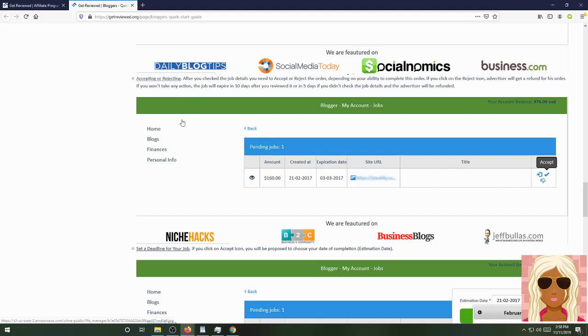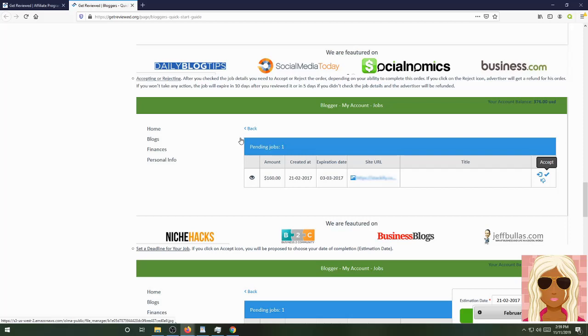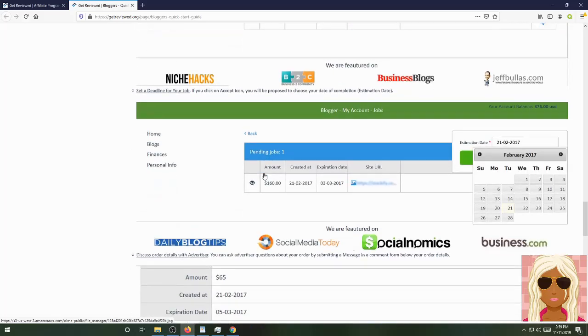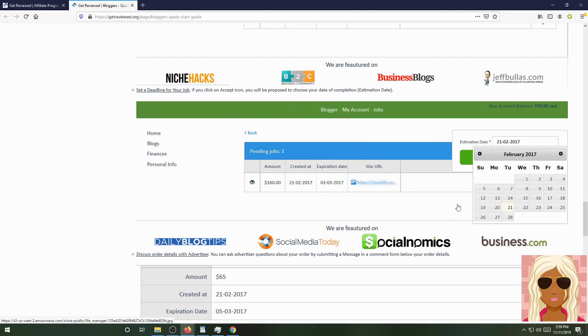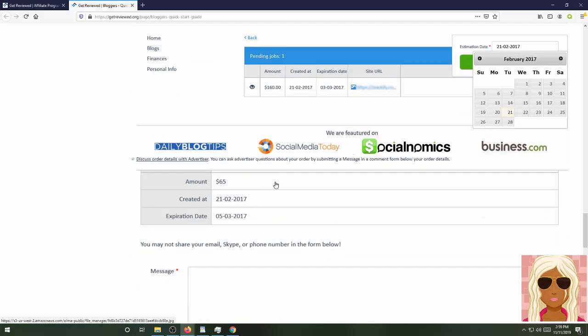If you click on the reject icon, advertiser will get a refund for his or her order. If you won't take any action, the job will expire in 10 days after you receive it, or in 5 days if you didn't check the job details, and the advertiser will be refunded. They're saying if you don't complete it or respond to them, they take the money back, plain and simple. You have to be responsive. You have to do the job. You have to make sure that everything is completed and you make sure that it does not expire. If it expires in 10 days of you accepting the review order, that job will be terminated and basically you'll get no money.